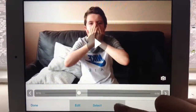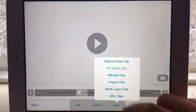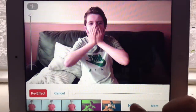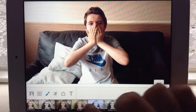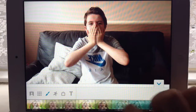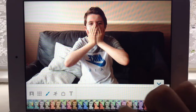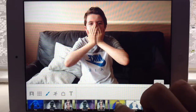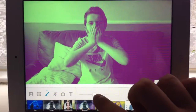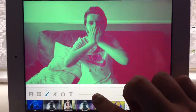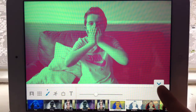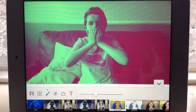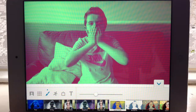First you just want to get a blank clip — I've just got this one. Then you go to Effects, New Effects, the Color tab, and go to Invert Color. You can pick which one you want, but I picked this one. Then I re-applied that effect.